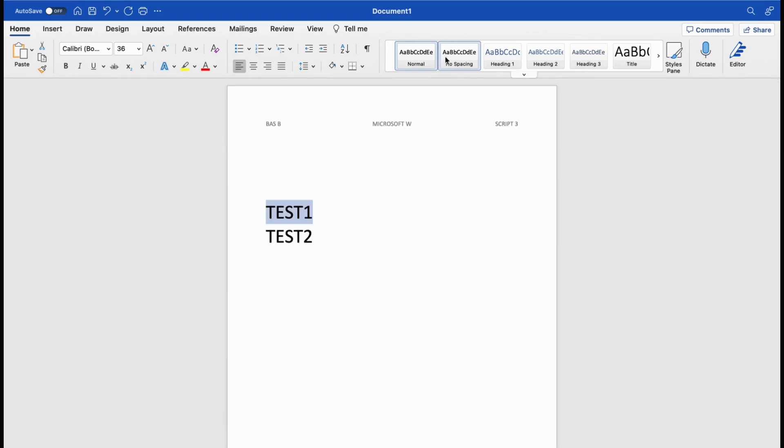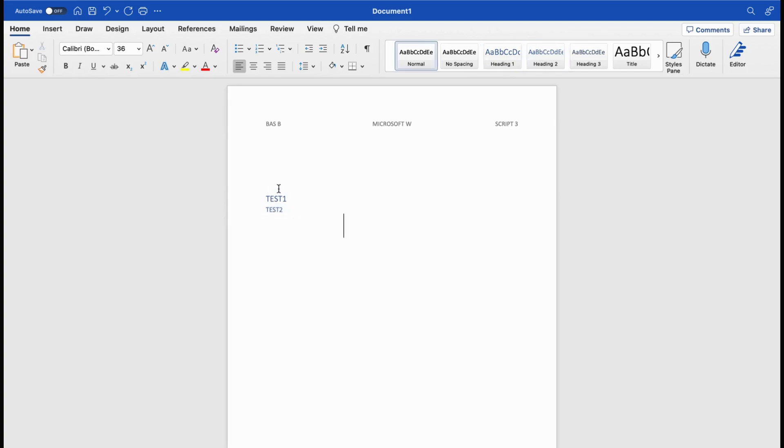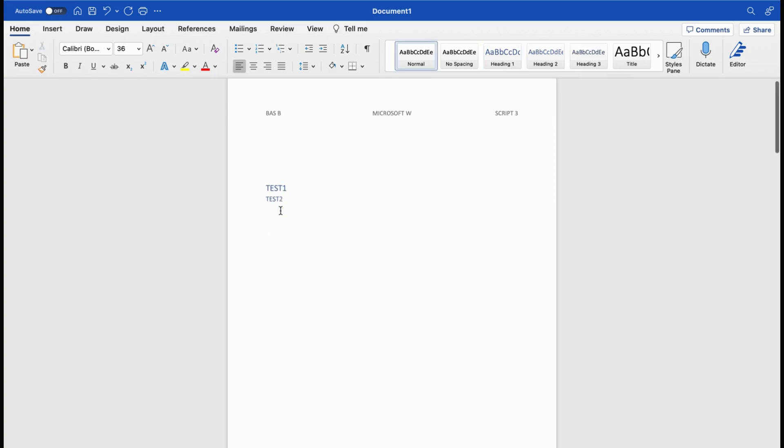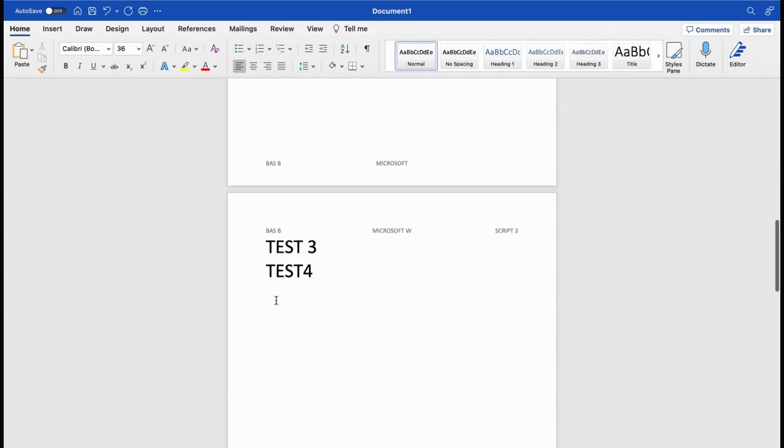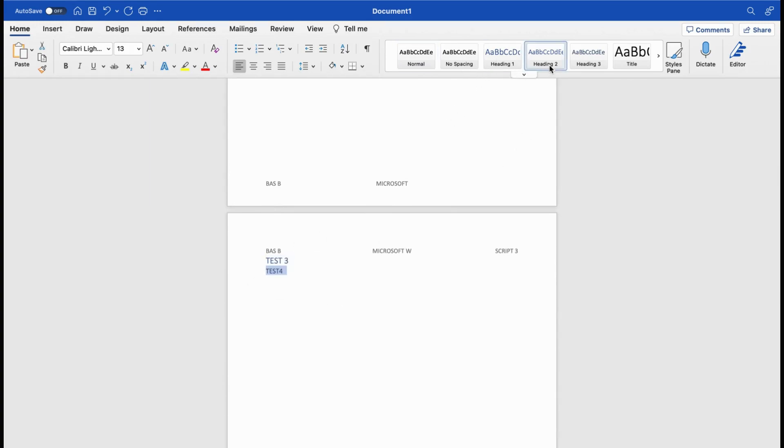We make test one heading number one. Test two is a paragraph, so we make that heading number two. The paragraphs are a little bit smaller and the headings are a little bit bigger. If you want, you can change this. This is up to you. We have our test three, heading one, and test four is the paragraph again.